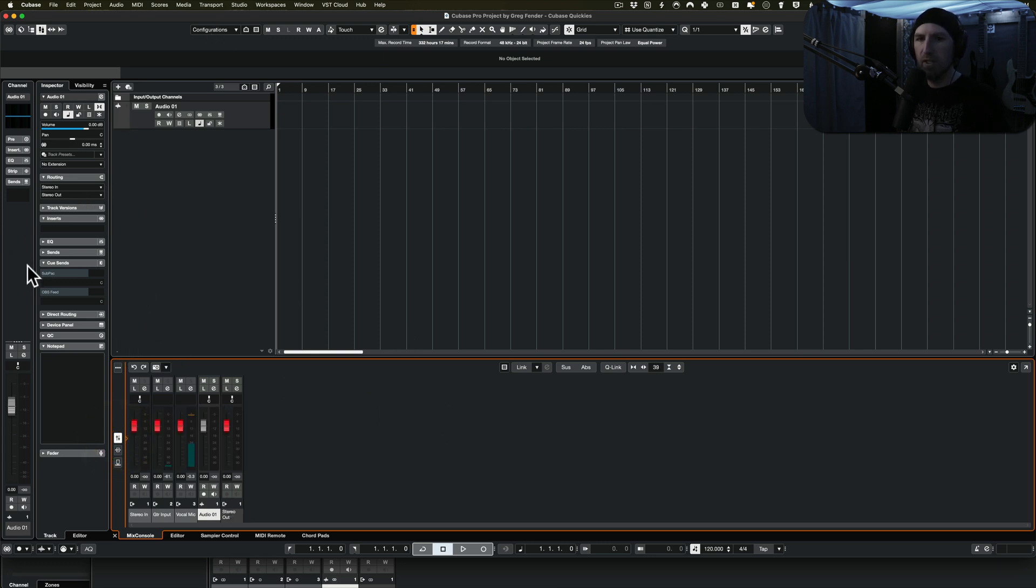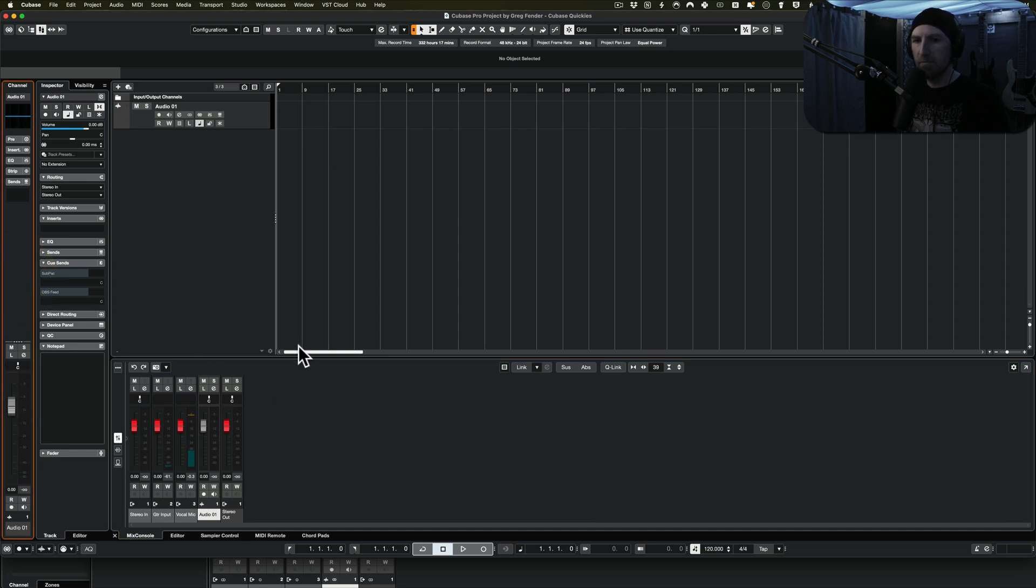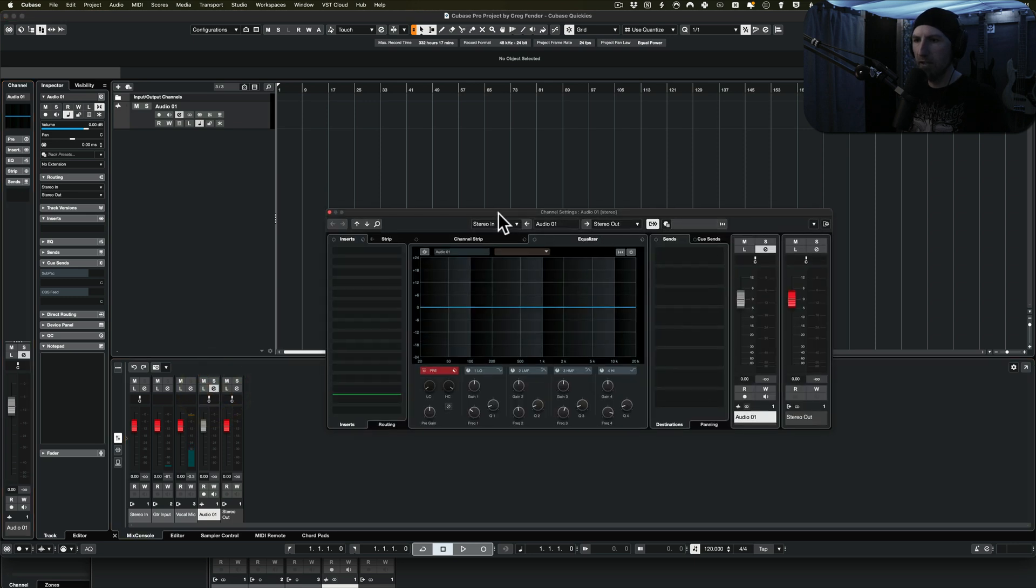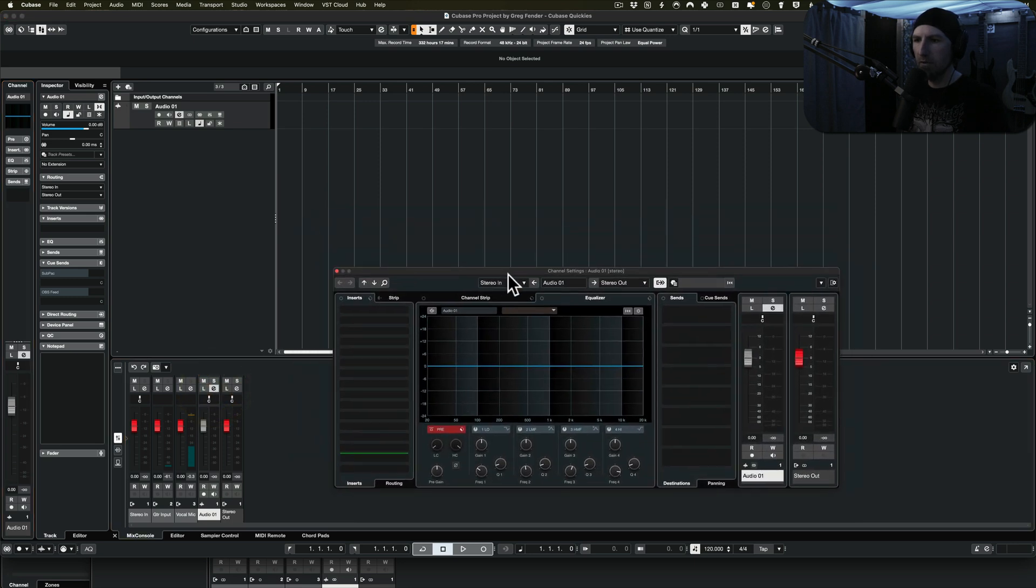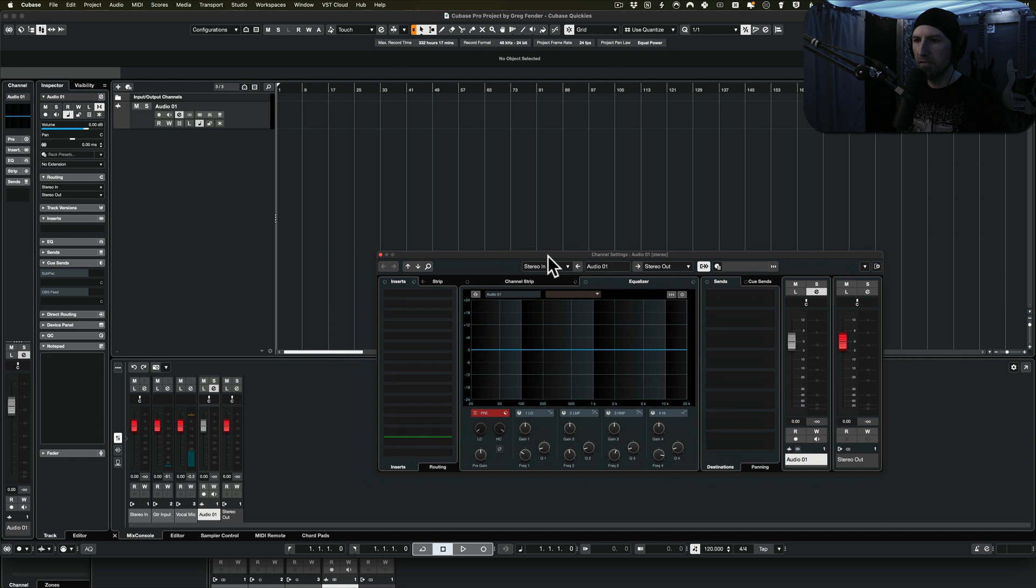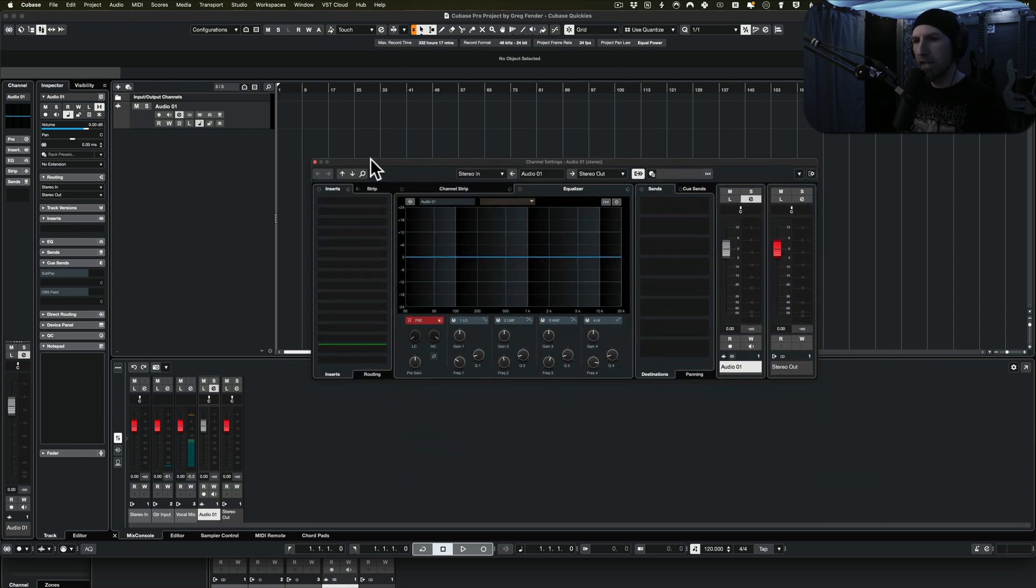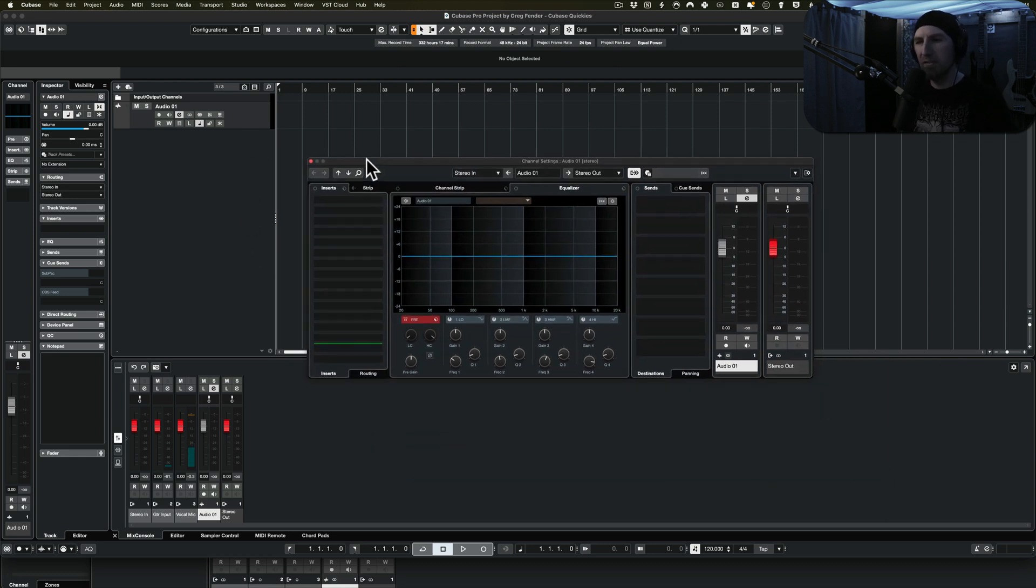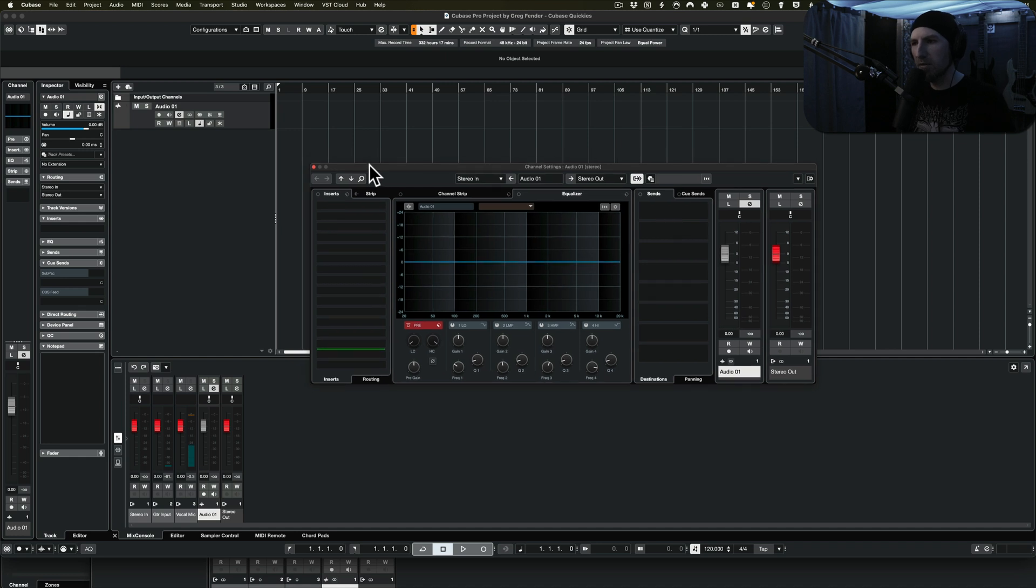But yeah, this extra thing in Cubase 13, before this came about, it was a little bit annoying for me. Because if I wanted everything in one spot, I had to open this pop-up window, which was then a little bit annoying. So this is really handy, but it can also be annoying because I don't always want to deal with a floating window.